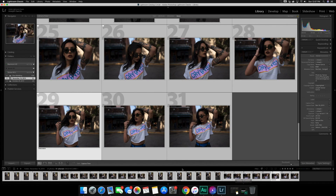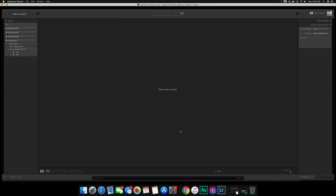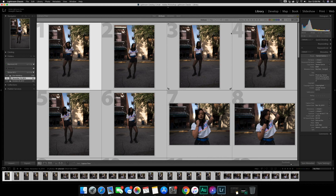I'll open up Lightroom — I already have it open here in my Libraries tab. I'll hit Import on the bottom left-hand side. From the import dialog, on the left-hand side you'll see Source, so I'm going to go to my external hard drive and pull up Vanessa Sherry — she helped me out with this video. The way I save my photos is I make a folder for the person, a folder for the date, and then a folder for the raw edits.